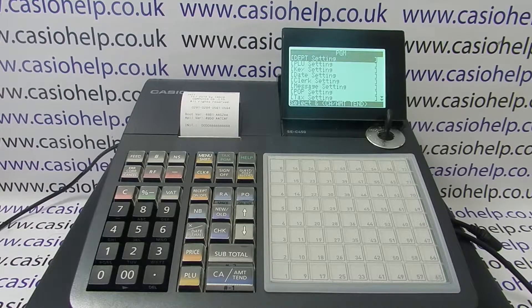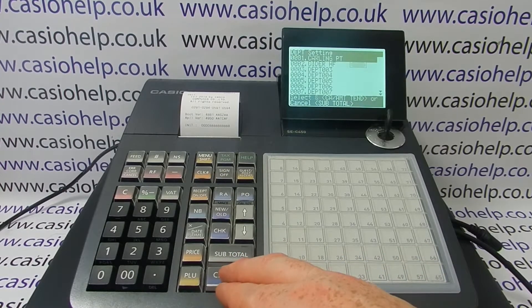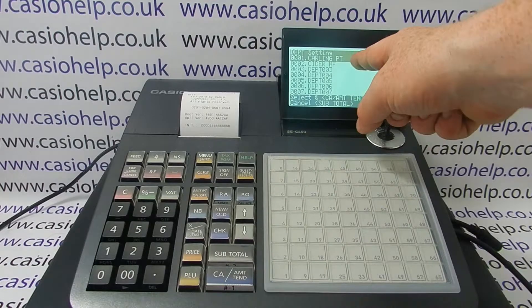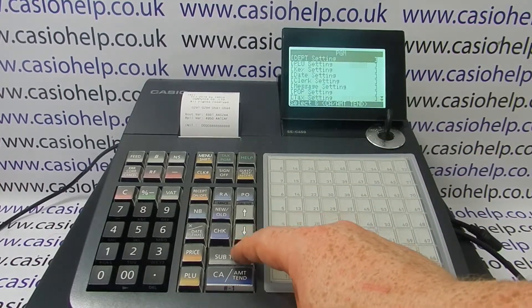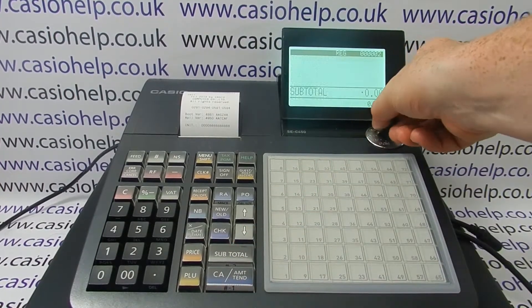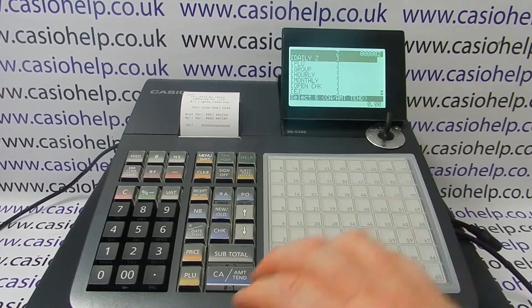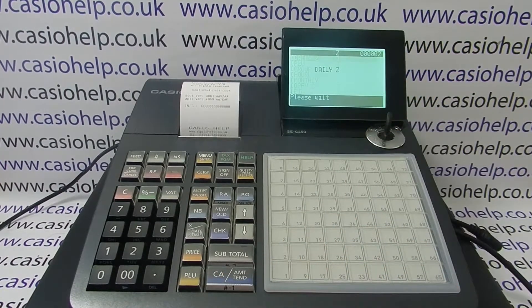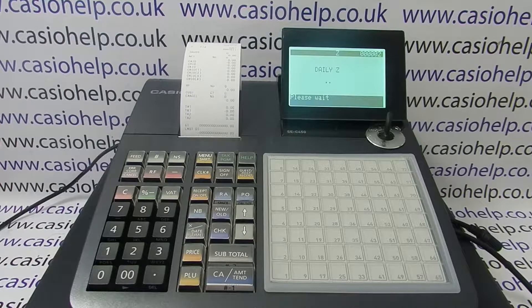you can check and see that the report hasn't deleted any of your programming by having a quick look at your department buttons. If you turn the key round to Z or X and run the report, you'll see that all the figures are now at zero.